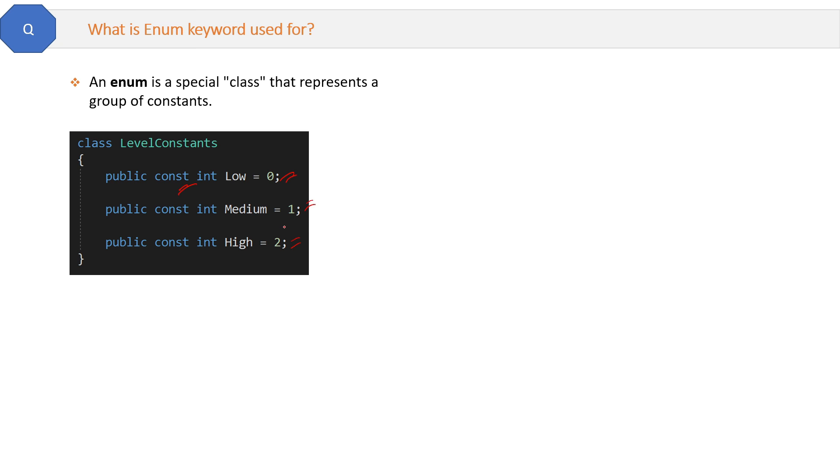Then where shall I put it? Shall I assign it value 2 and set the value of high as 3? This may bring inconsistency and problem in the application wherever I have used this high constant in my application. There might be problems.